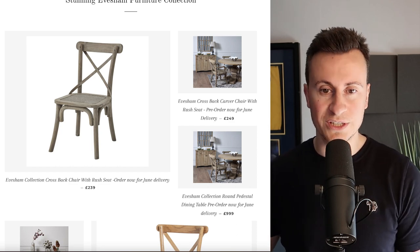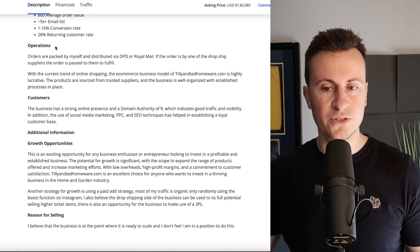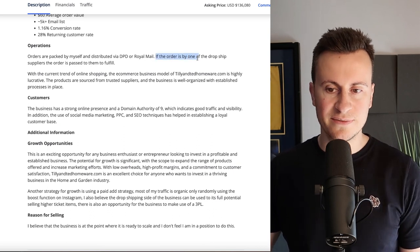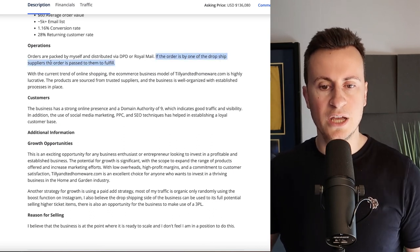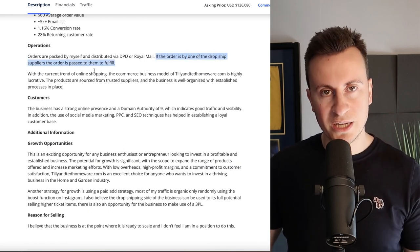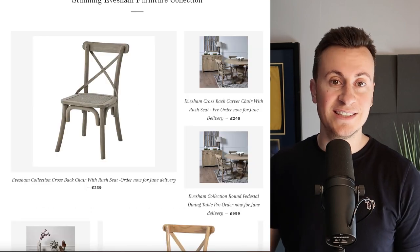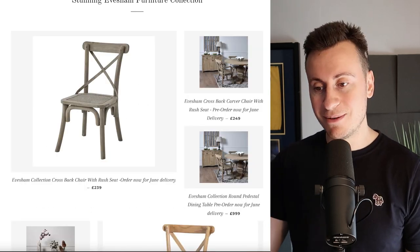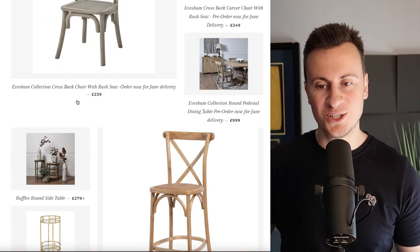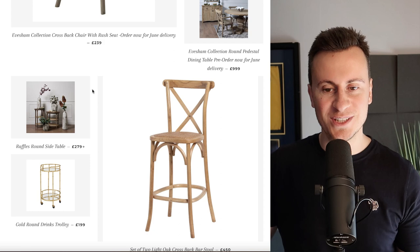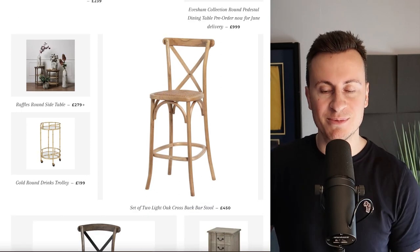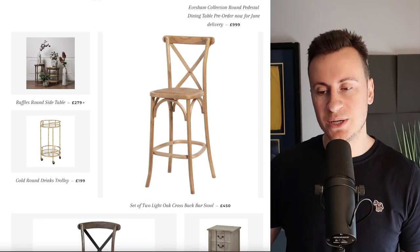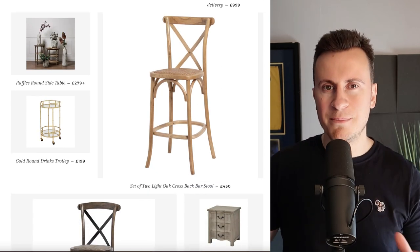This is also confirmed in the operations of the business where it says if the order is by one of the drop ship suppliers, the order is passed for them to fulfill. Basically whoever's running this hasn't got a ton of these chairs in their garage or living room stocked up. These will be kept in a factory somewhere by the independent business that owns them.